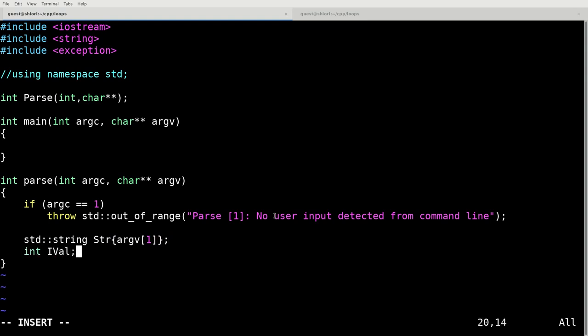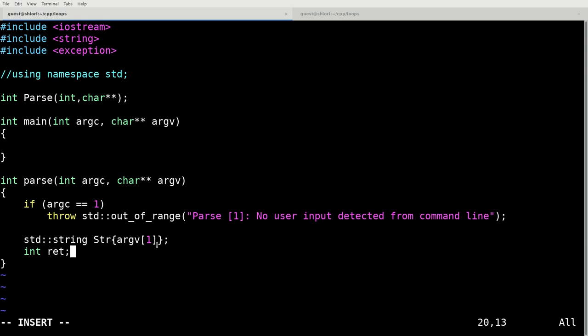So now we've defined a standard string, which is going to contain the value of our first argument from the command line. So we would run dot slash a dot out space and then we would put in our first argument, which hopefully will be an integer. And that's what we're going to try and catch here.